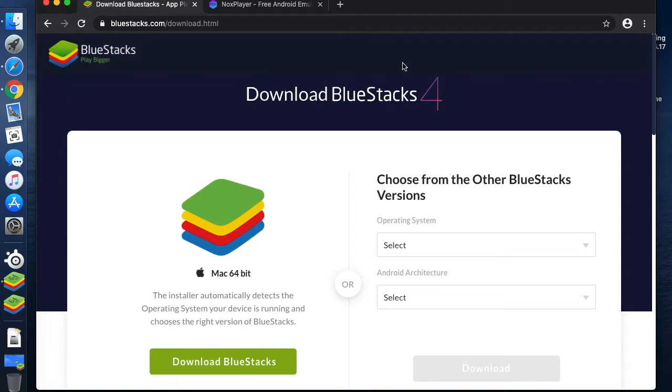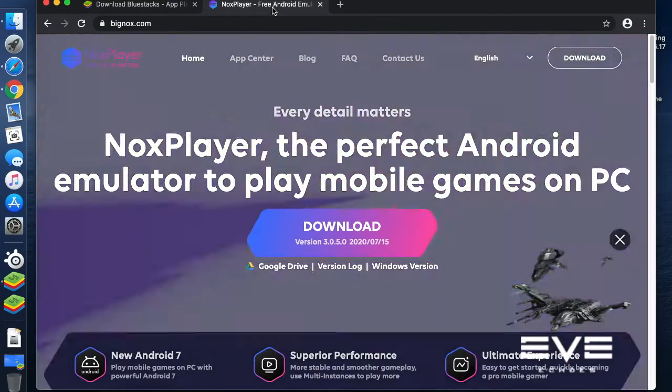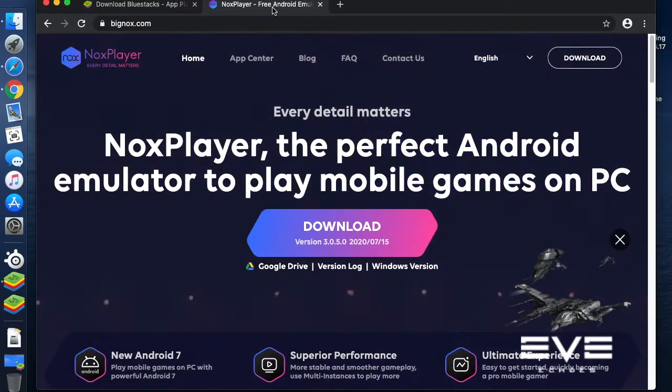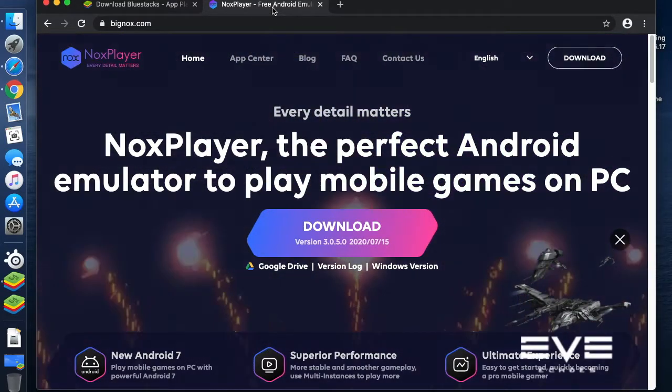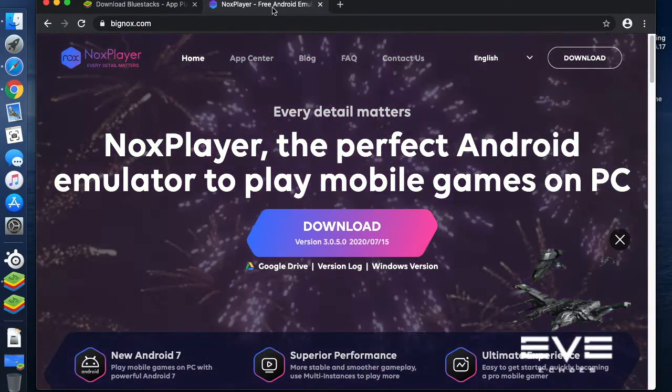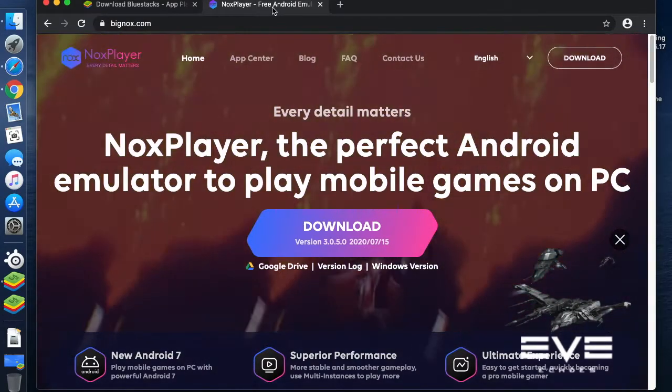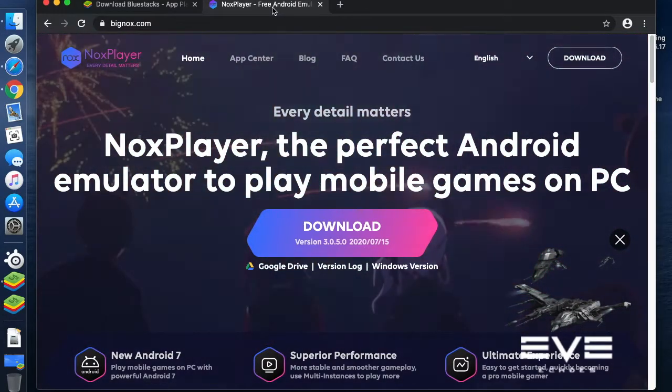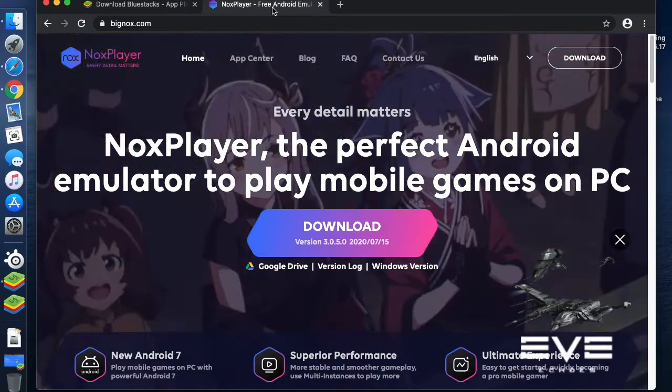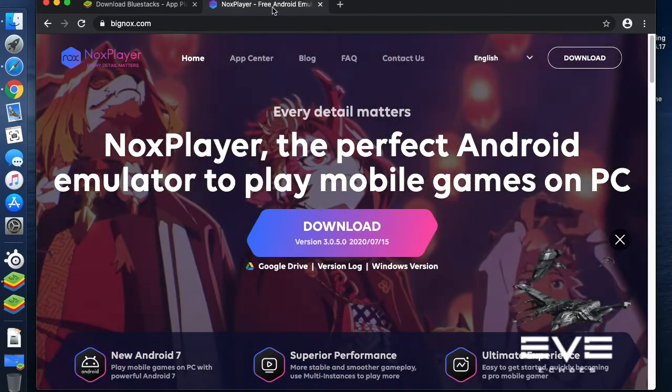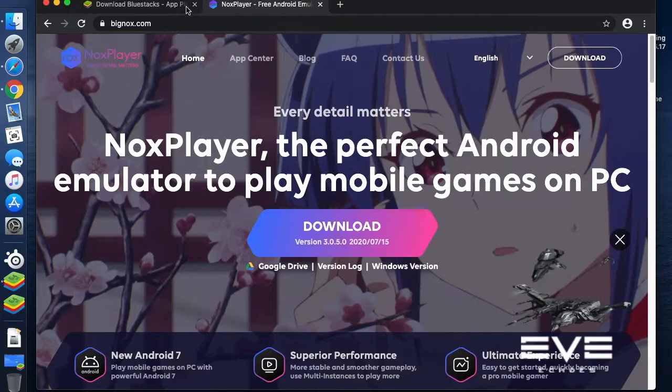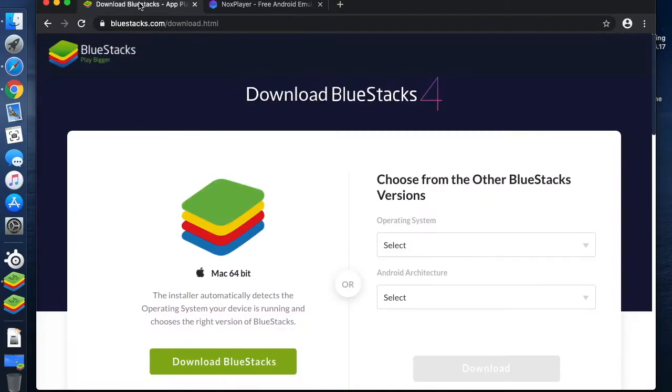There are two commonly used Android emulators that are available for free that you can download. The first one is BlueStacks and the second one is Knox Player. There are probably others, but these are the two that are most commonly used and recognized. These are both available for Windows and for Mac. I personally find BlueStacks more user-friendly, so that's what I'm going to show you today.